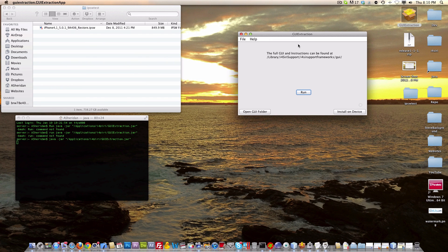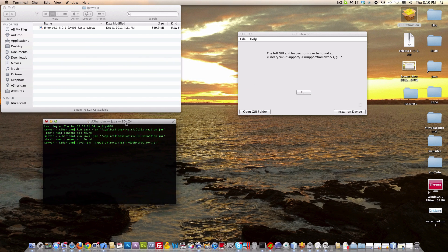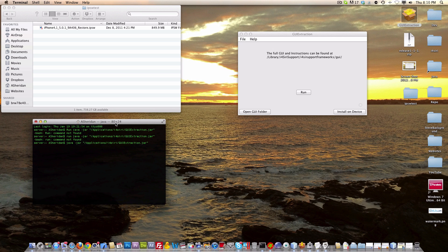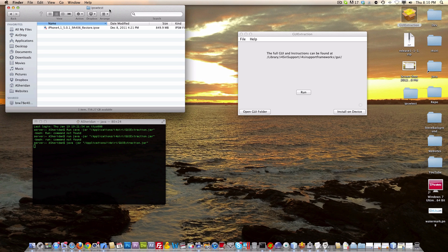What this does is it opens the jar file, but it also keeps the console log over here. This will allow me to know when or if something fails. At this point, nothing should fail, but we're going to see.